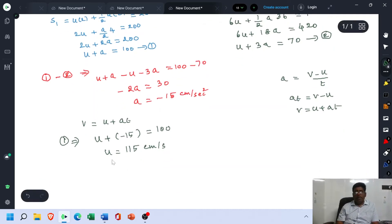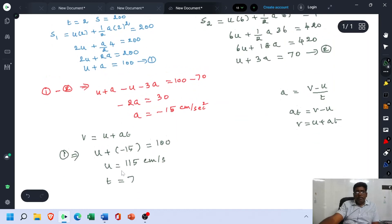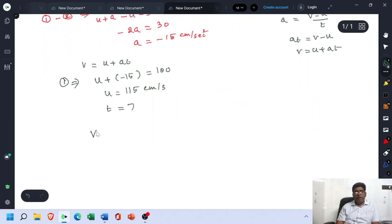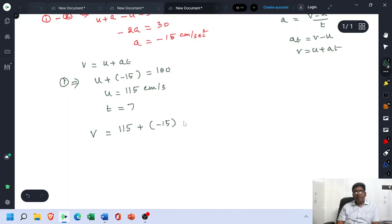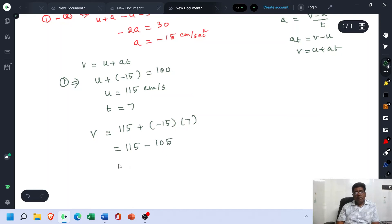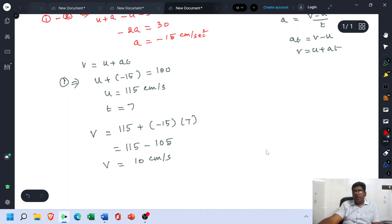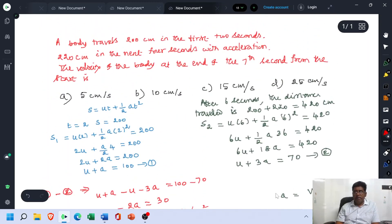To calculate the velocity after the 7th second, we set T = 7. Then V = U + AT = 115 + (−15)×7 = 115 − 105 = 10 cm per second. Therefore, the velocity of the object at the end of the 7th second is 10 cm per second.